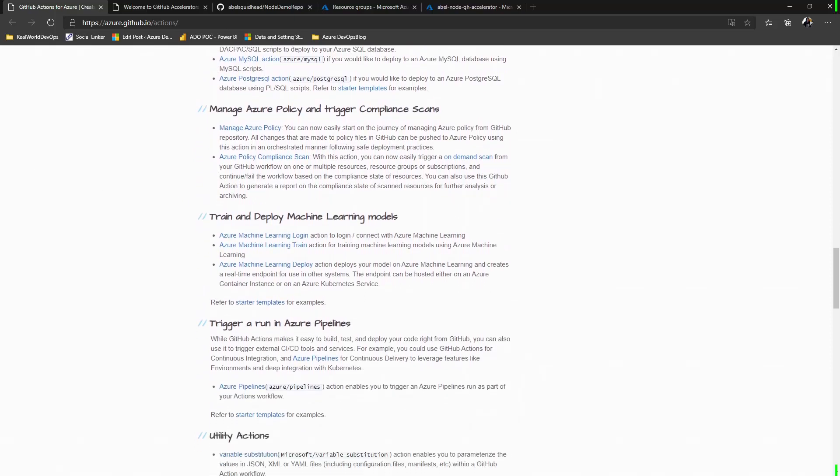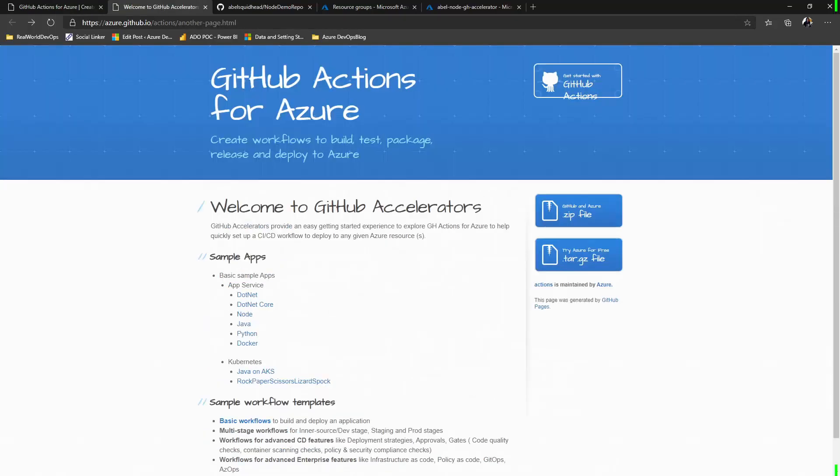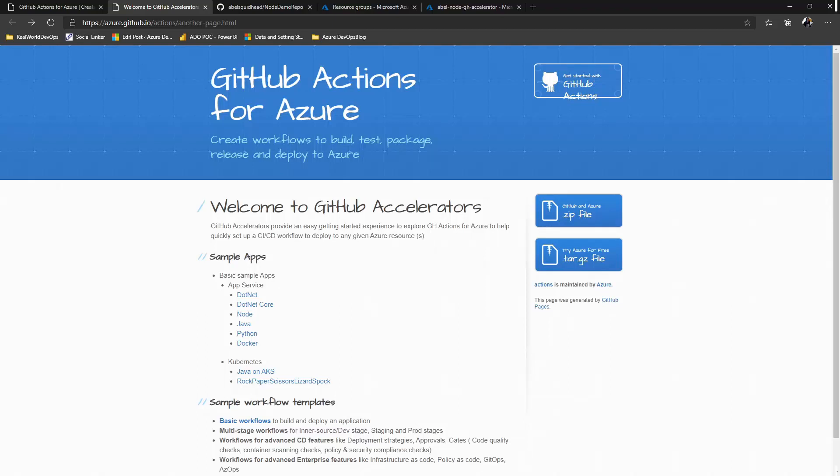And finally, everyone's been telling us they want the getting started experience to be easy. And guess what? We listened. Now, we have GitHub accelerators, which are GitHub templates that make going from nothing at all to everything you need in your GitHub repo to code running in Azure ridiculously simple.